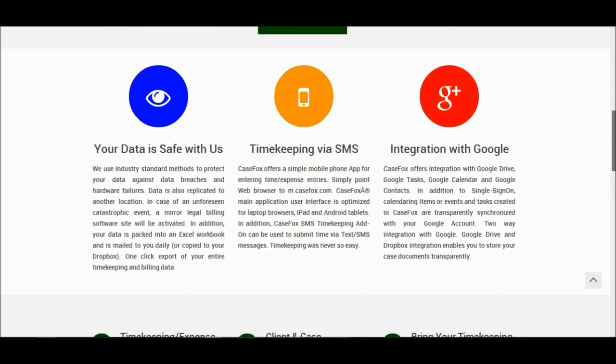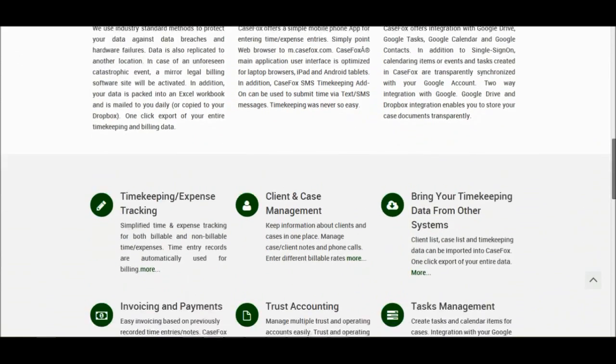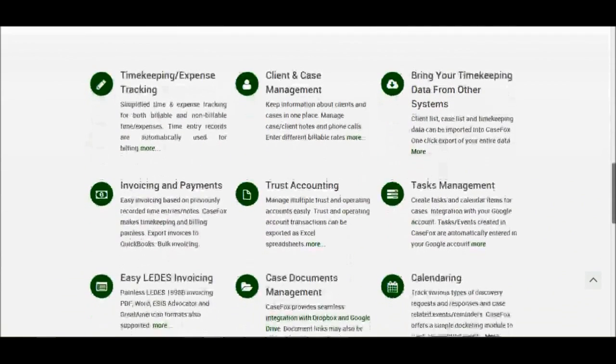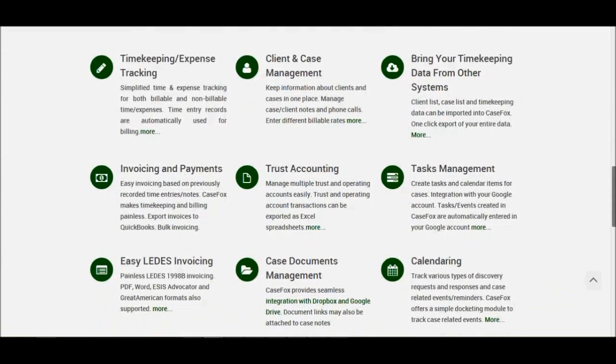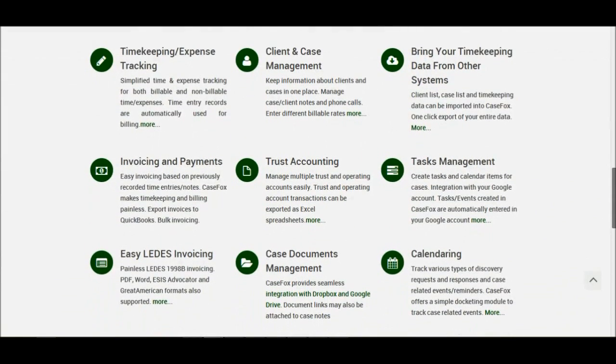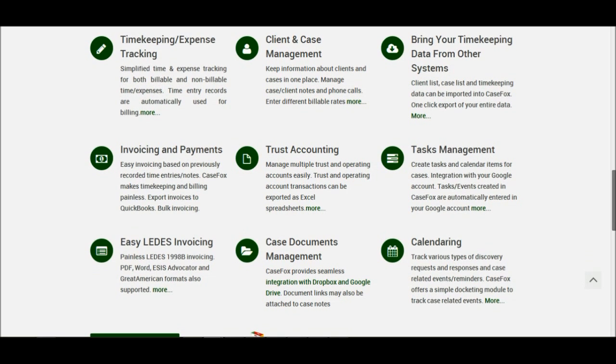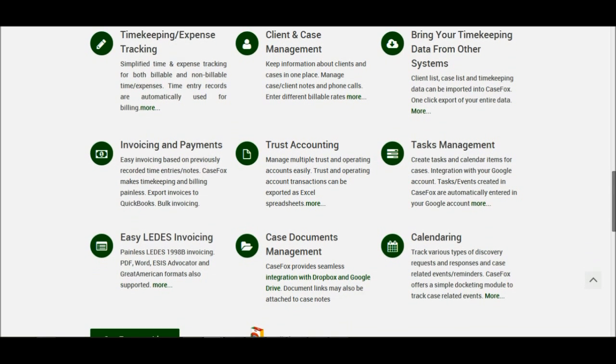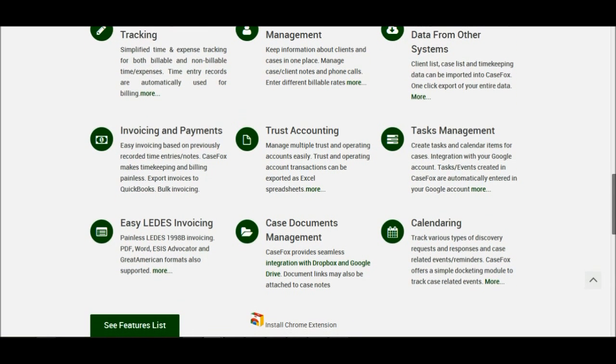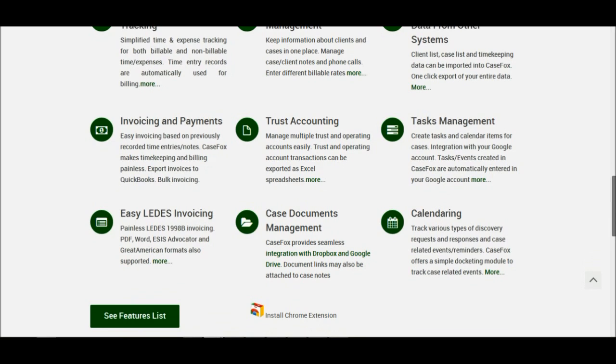CaseFox can track both billable and non-billable hours and expenses, monitor unbilled hours, late payments, generate overdue reminder letters, generate leads format invoices, bulk create invoices, and handle trust accounting, case documents, case notes, and more.